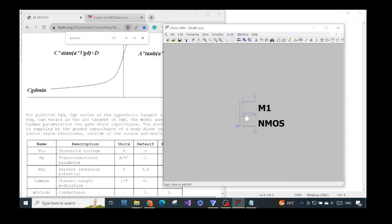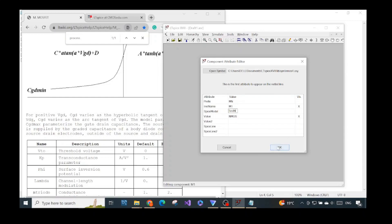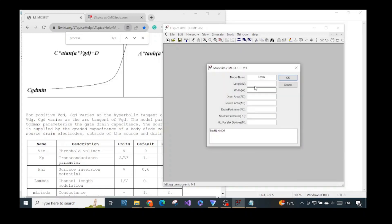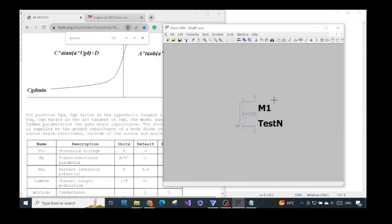Press Escape, then hold CTRL and right-click on the MOSFET. In the SPICE model field, we will name our MOSFET — I'll name it TestN for N-channel. Now right-click without CTRL. We will see the length and width fields — I'll set the length to 1 micrometer and the width to 12.69 micrometers. I will explain why I chose these values in the next video.